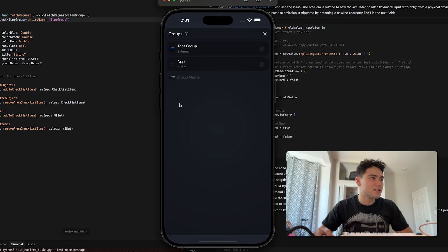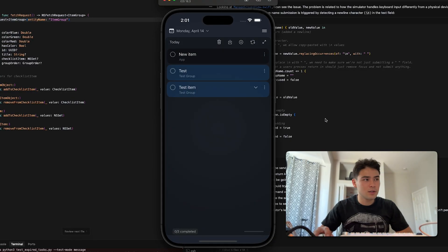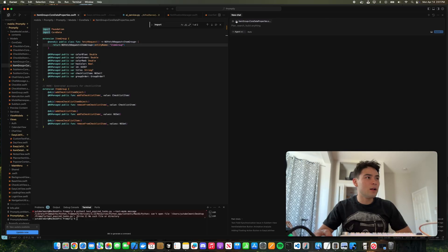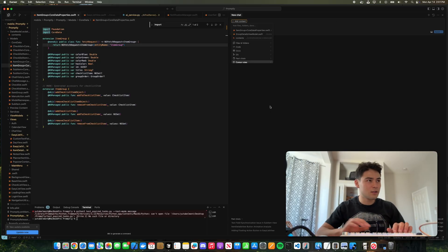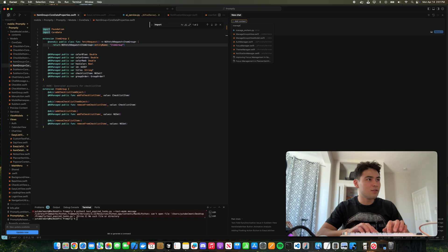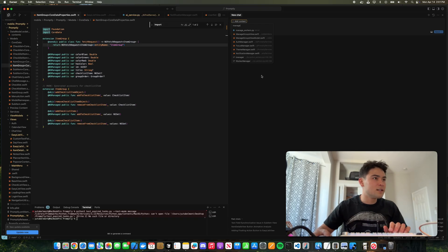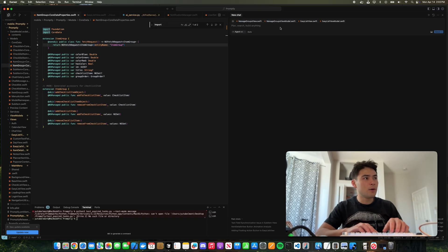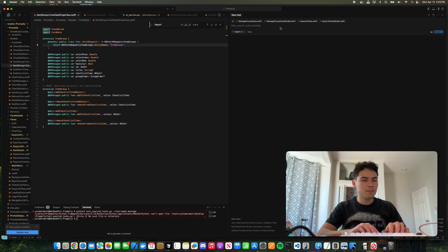So it just doesn't load in initially, so we have to fix this. Let's see how well Cursor can fix it. We're going to give it some context files, so I'm going to give it the files that it needs to understand what's happening.